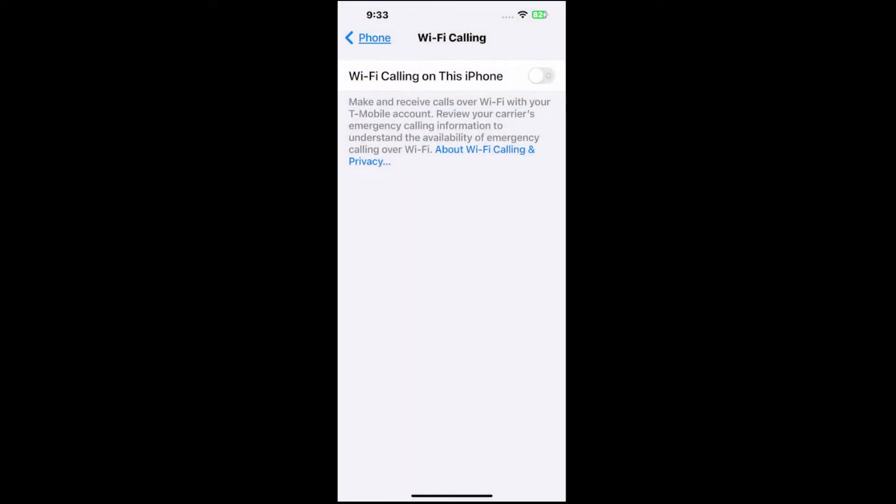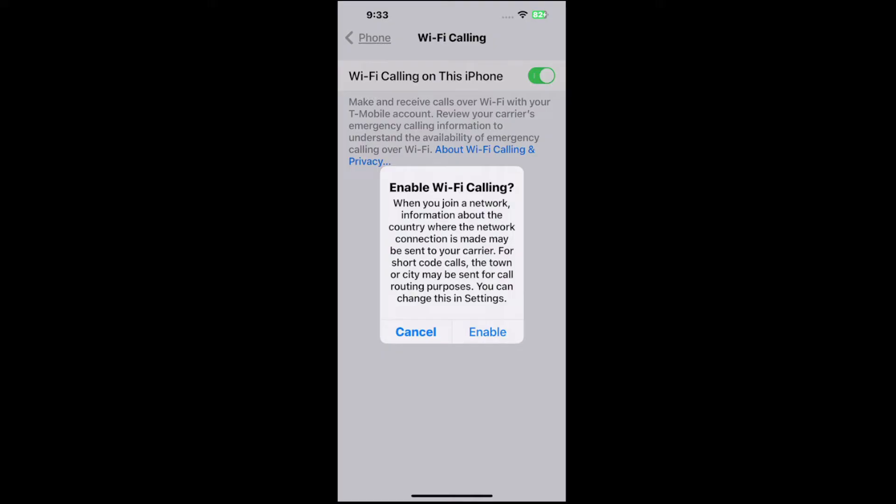It says Wi-Fi calling on this phone. Make and receive calls over Wi-Fi with your T-Mobile account. Review your carrier's emergency calling information to understand the availability of emergency calling over Wi-Fi. So just simply turn on and enable it.